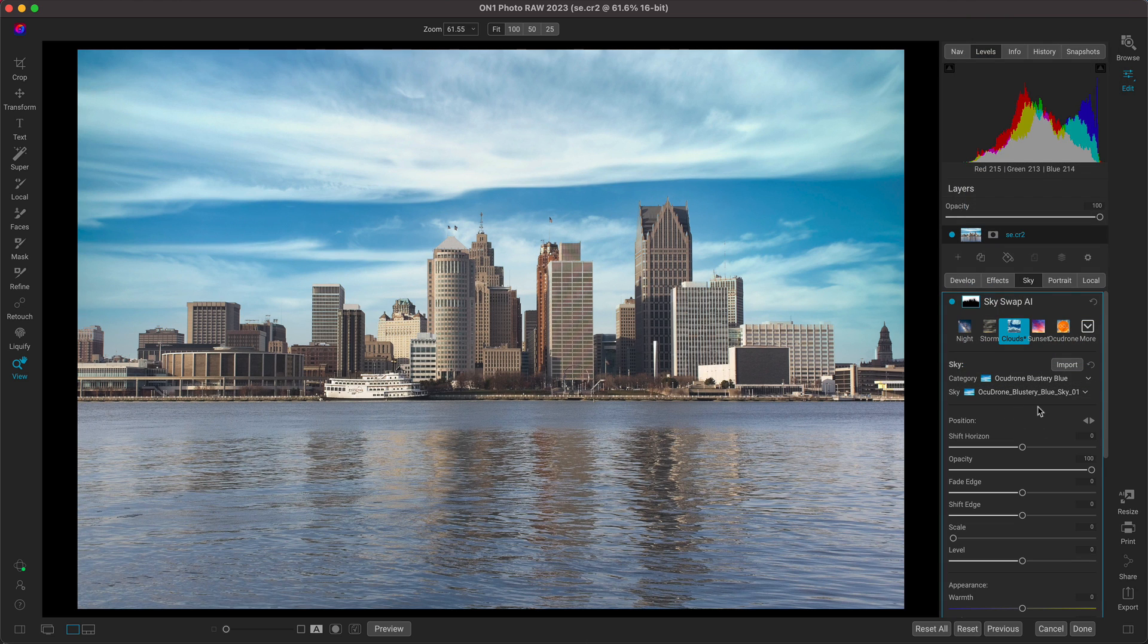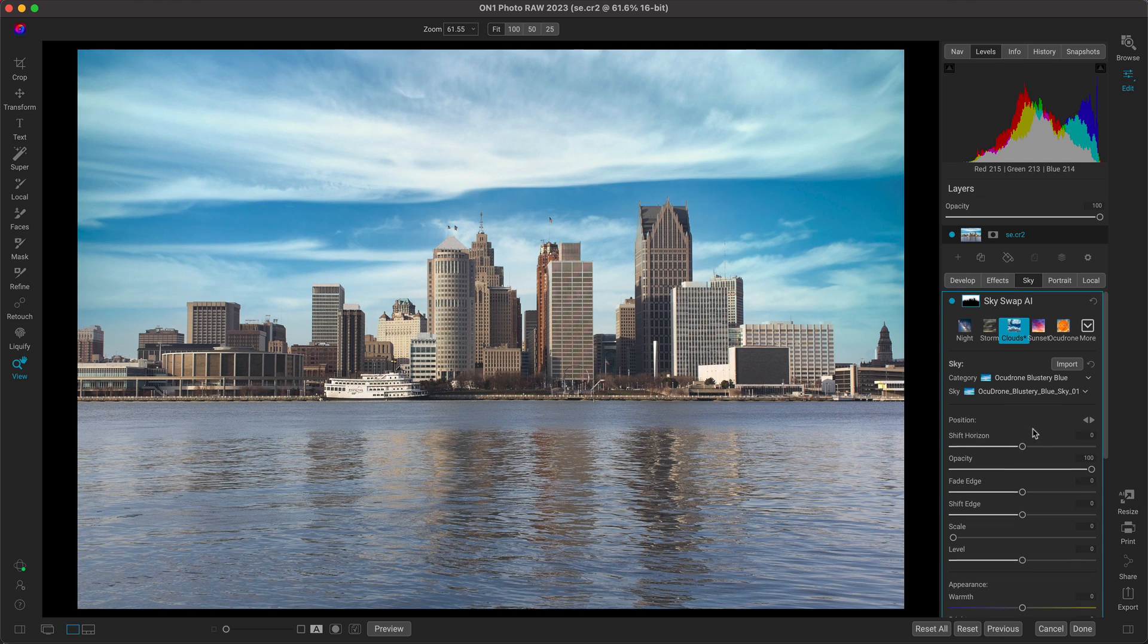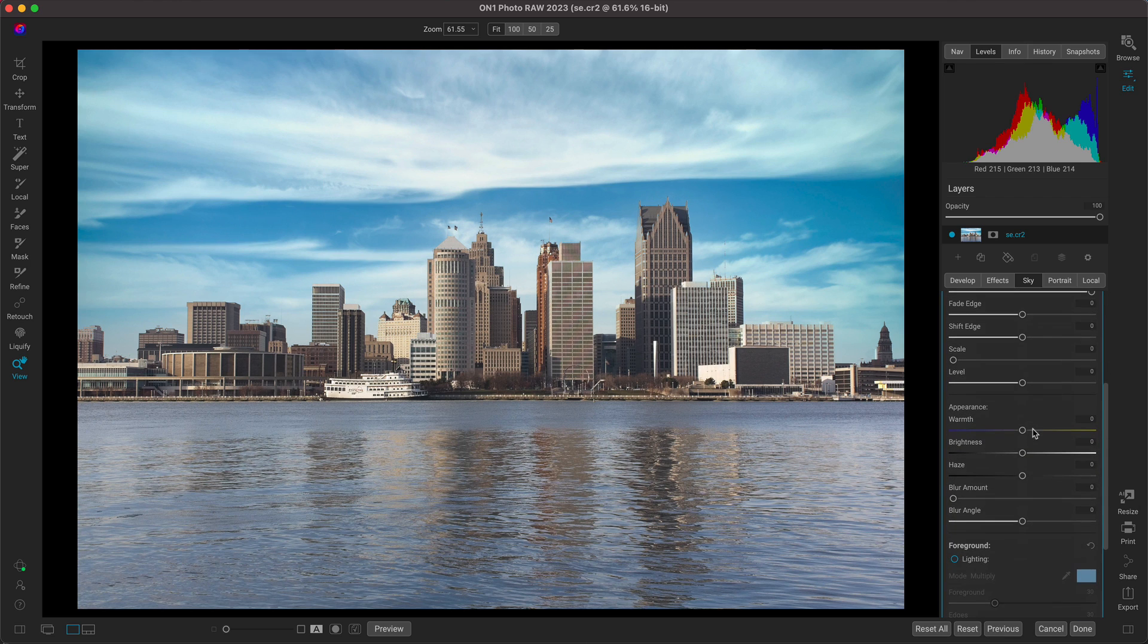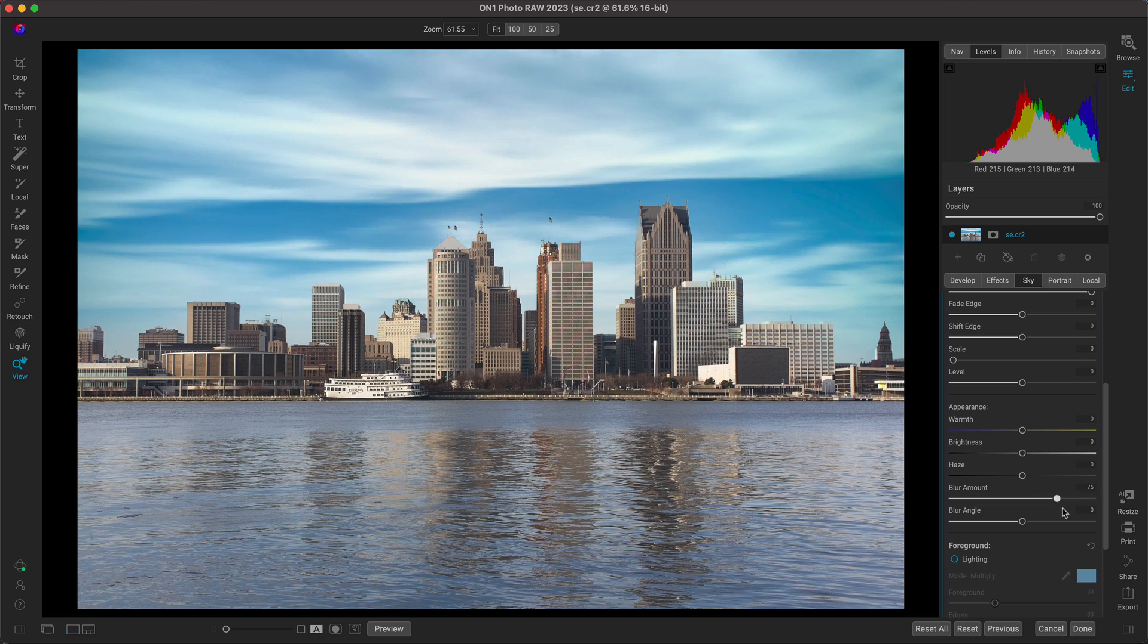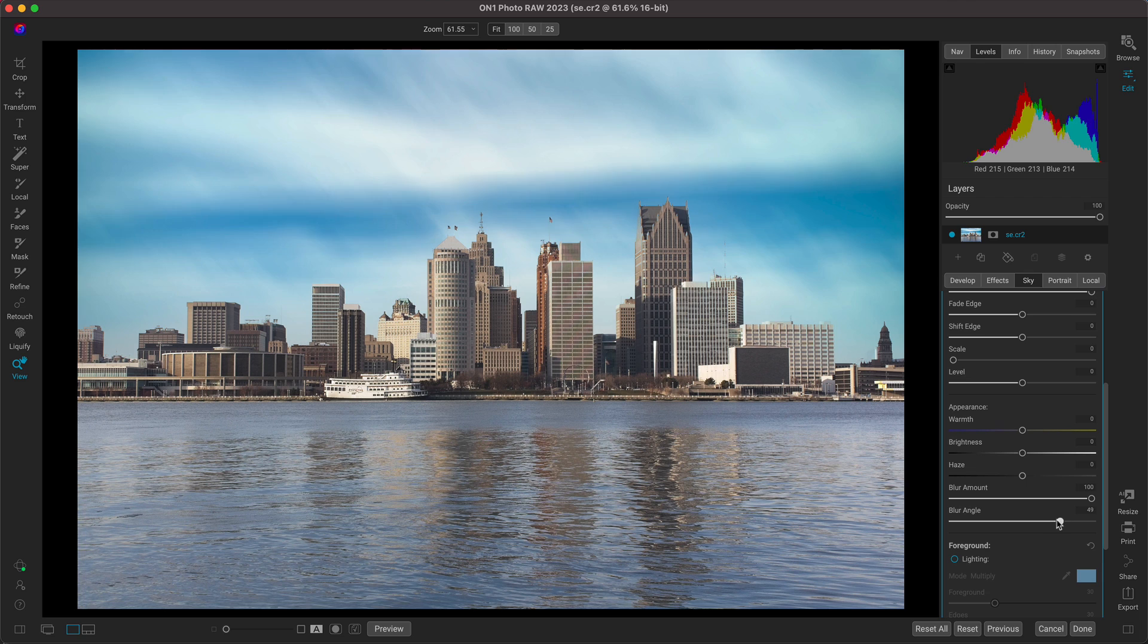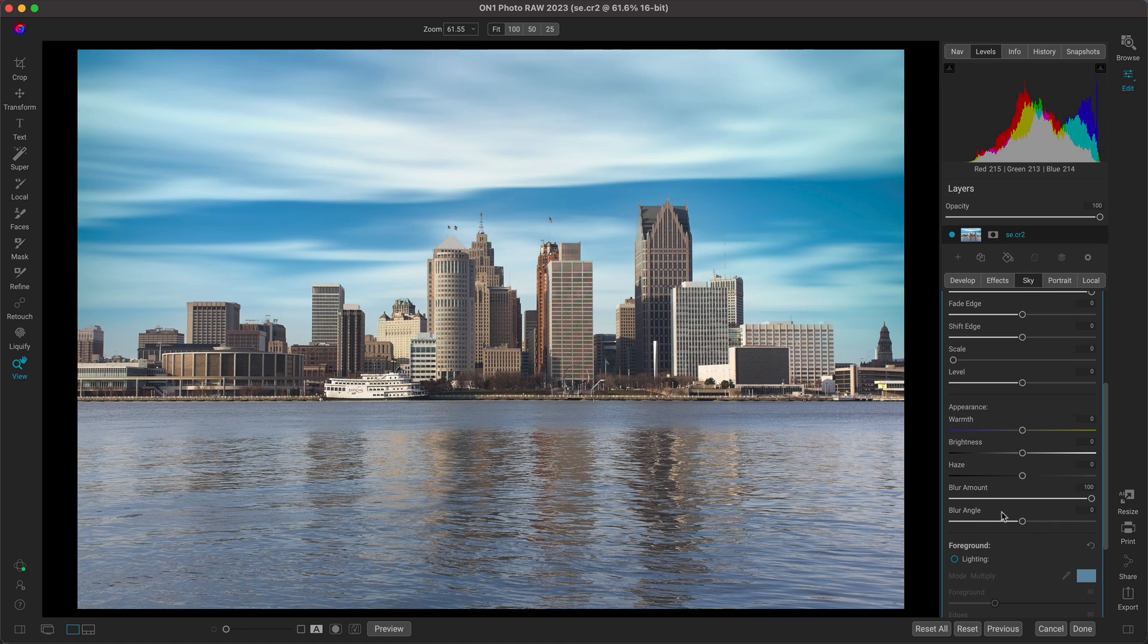And all I have to do to blur the sky here is just head down to the appearance section, increase that blur amount all the way. Now you can also modify the angle if you'd like. But I think for now, this looks best as just at its default.